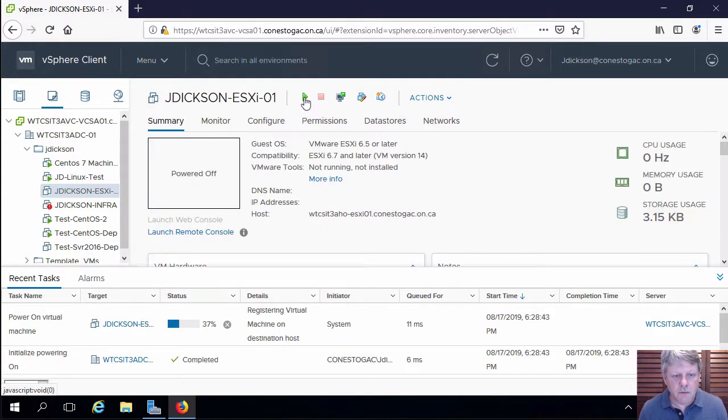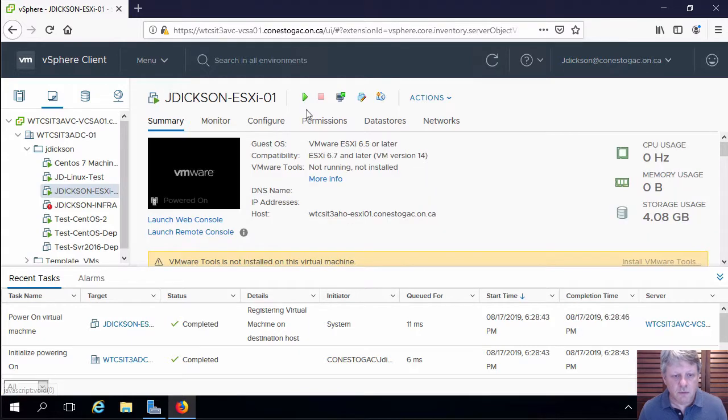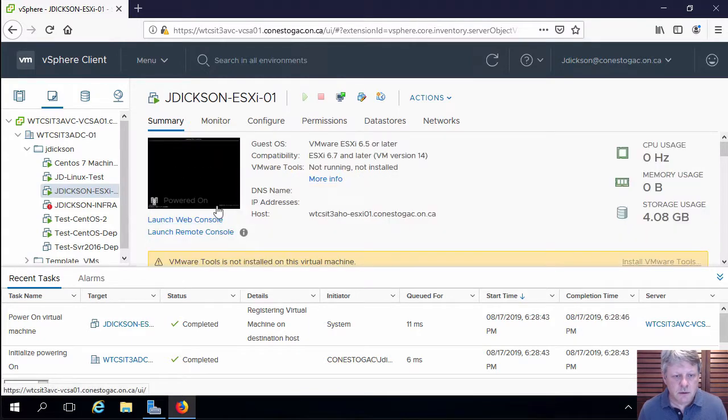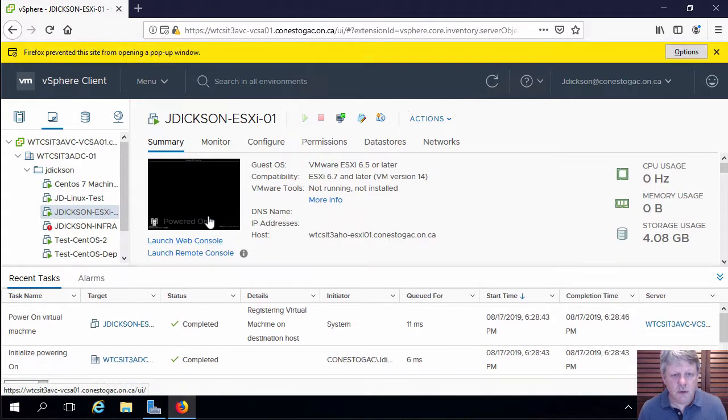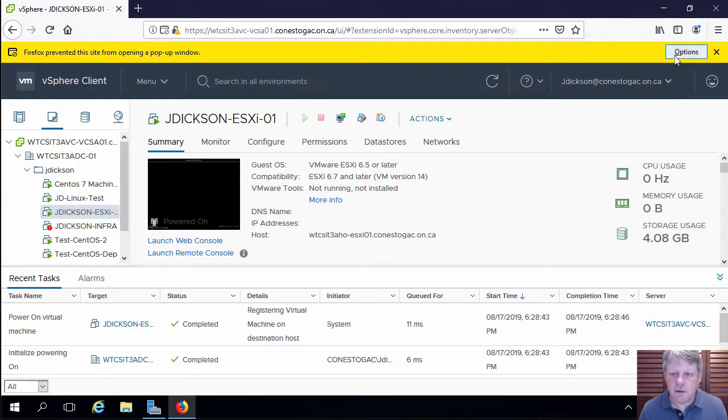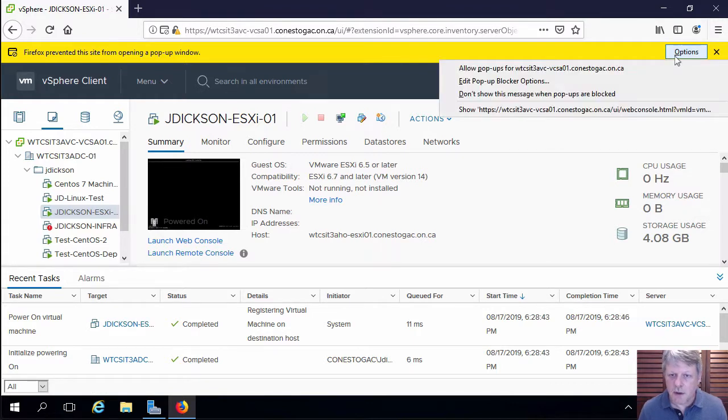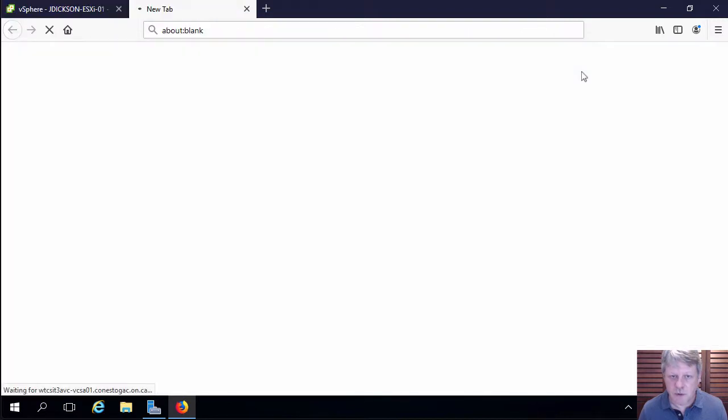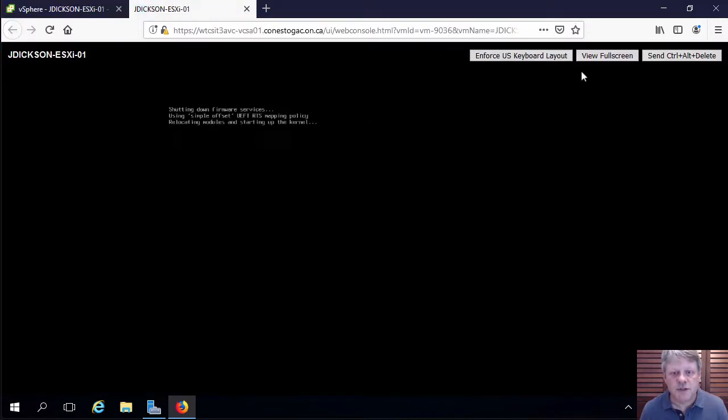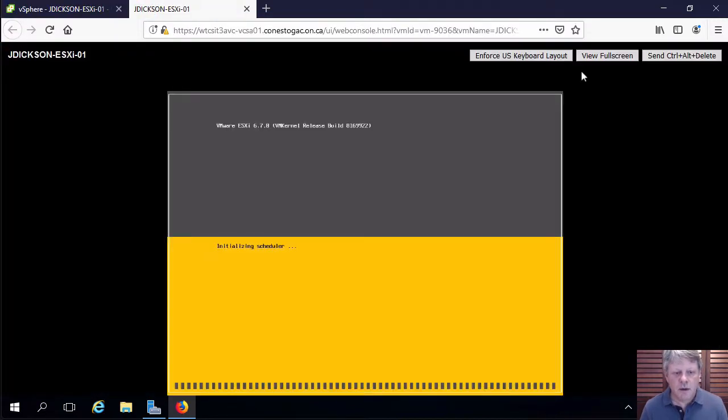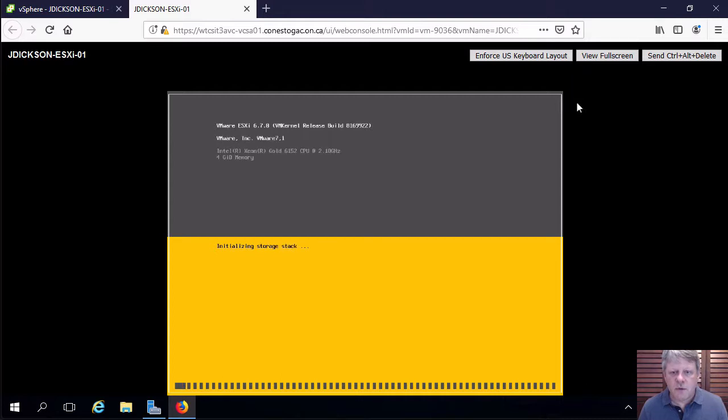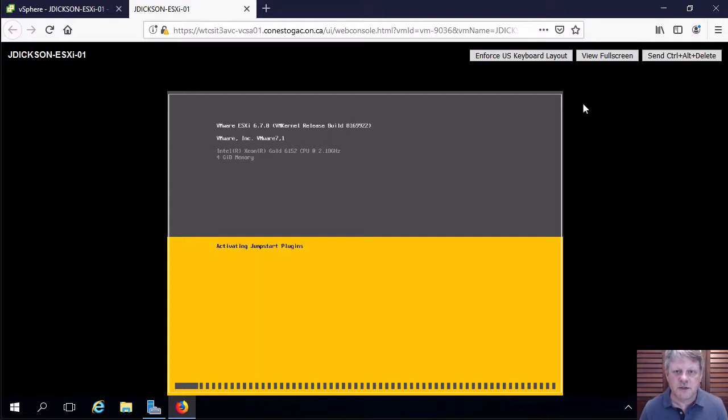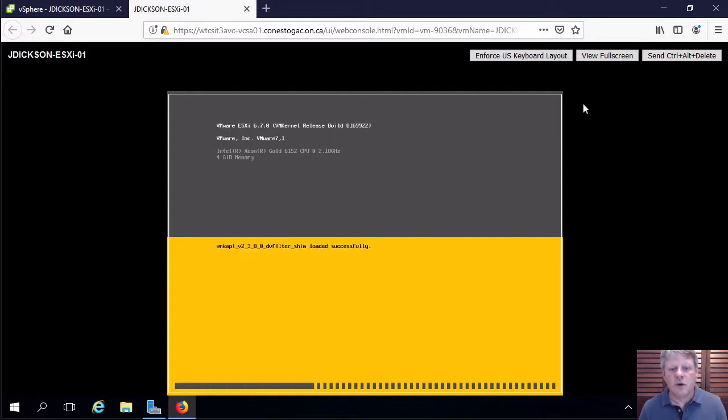And now we're ready to power this on and go through the configuration. So I'll select power on. And then once it becomes available, we will launch the web console so that we can see what's going on. I'll have to tell Firefox to allow popups from that particular web address. And we'll follow through with the installation. I'm going to be pausing at various points in the installation because otherwise we're just going to be spending minutes watching a progress bar. So I'll come back when we get some prompts to actually do something.